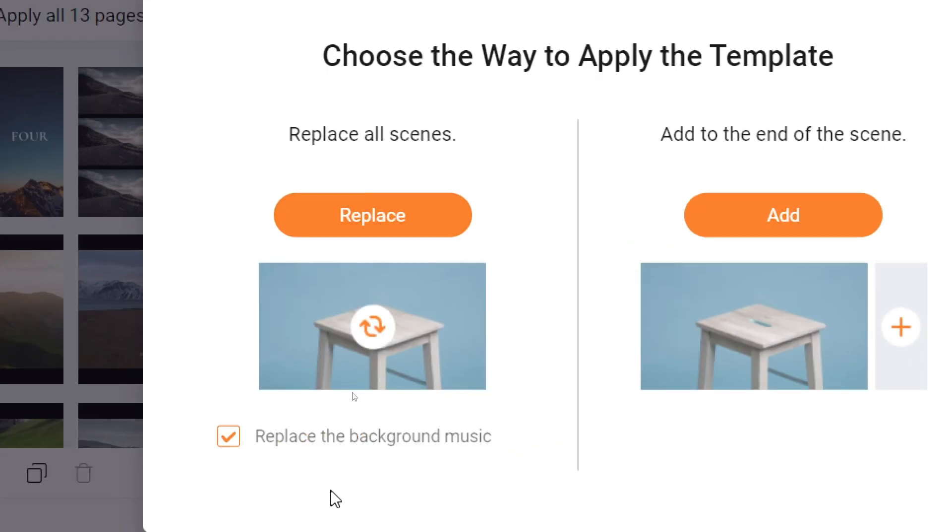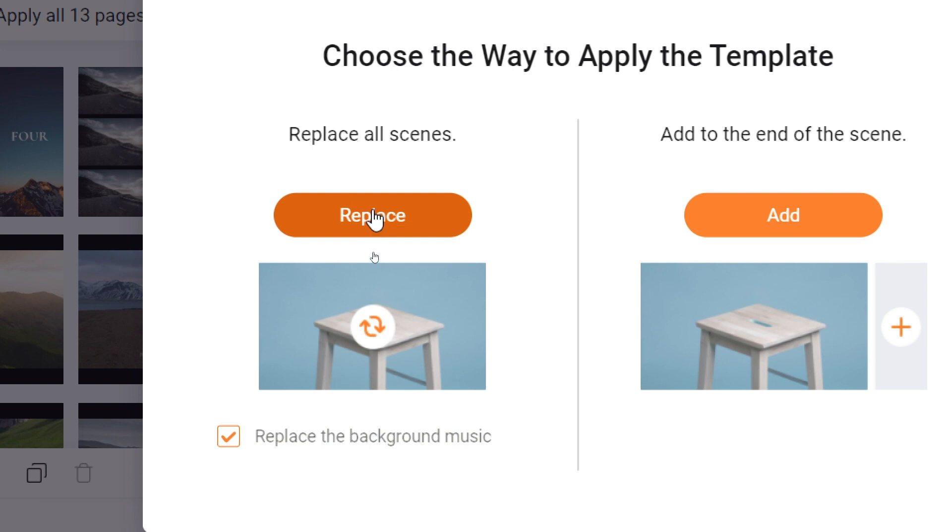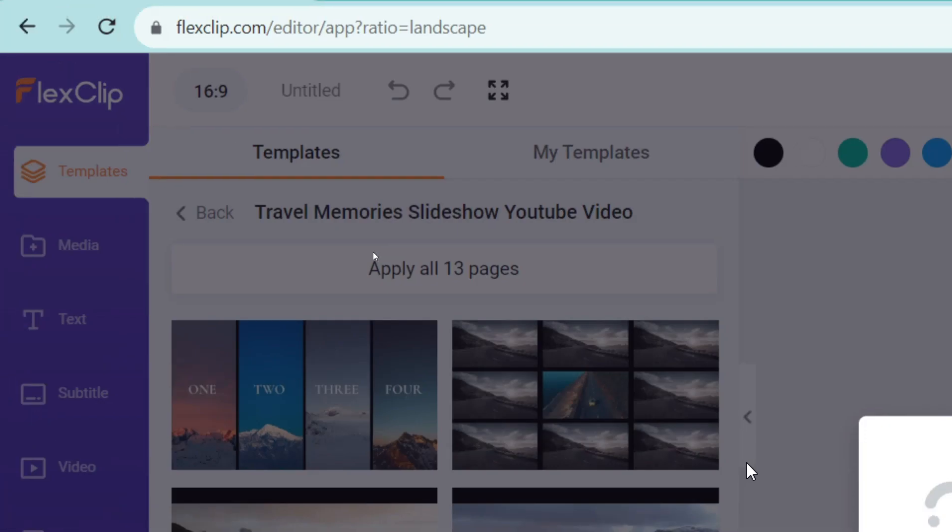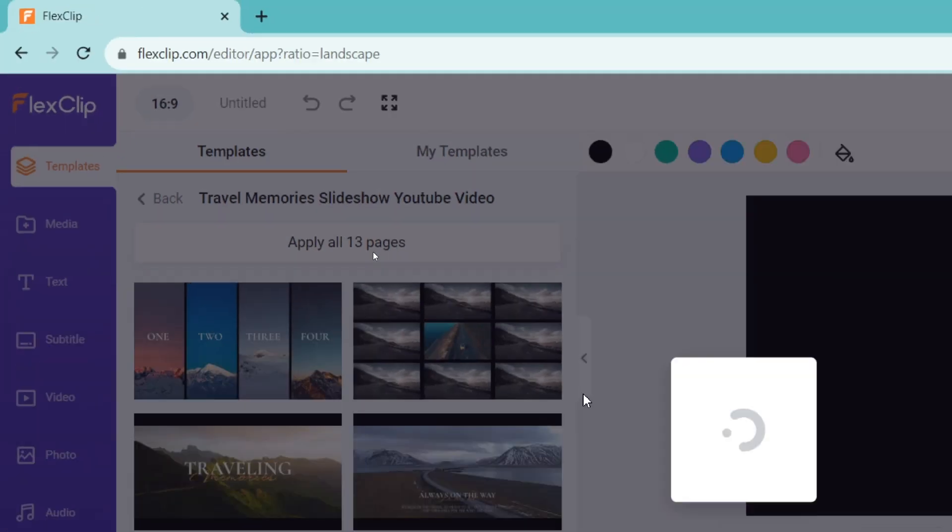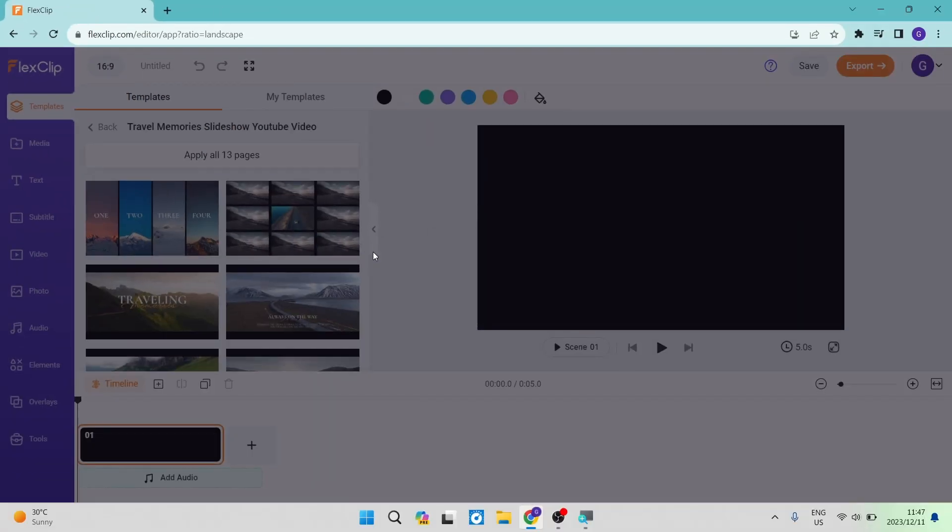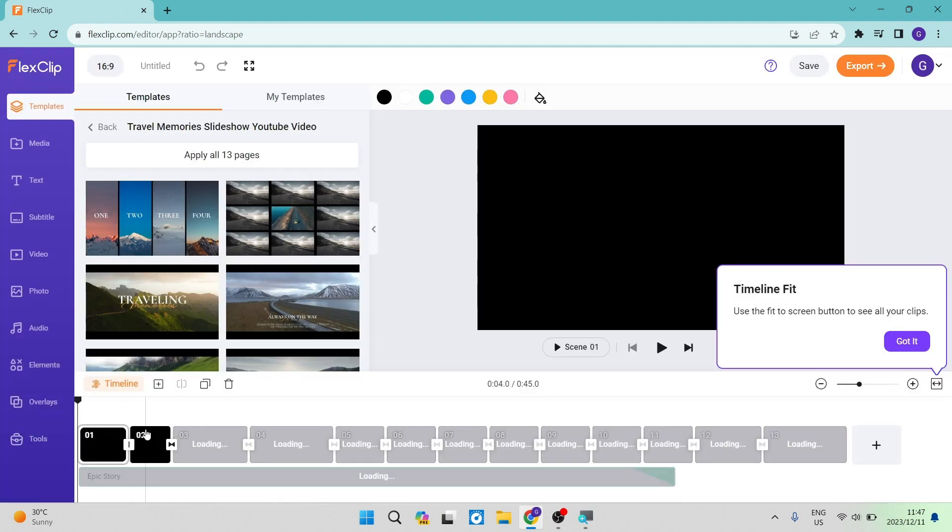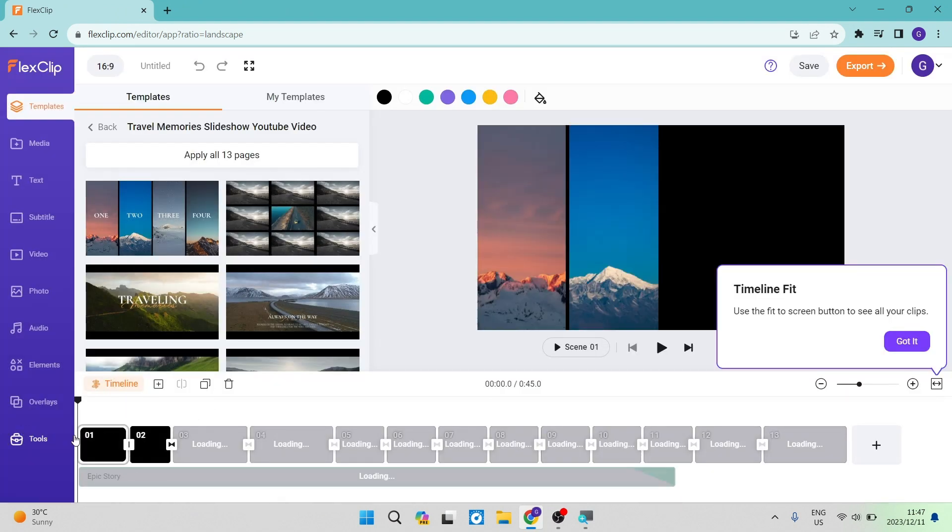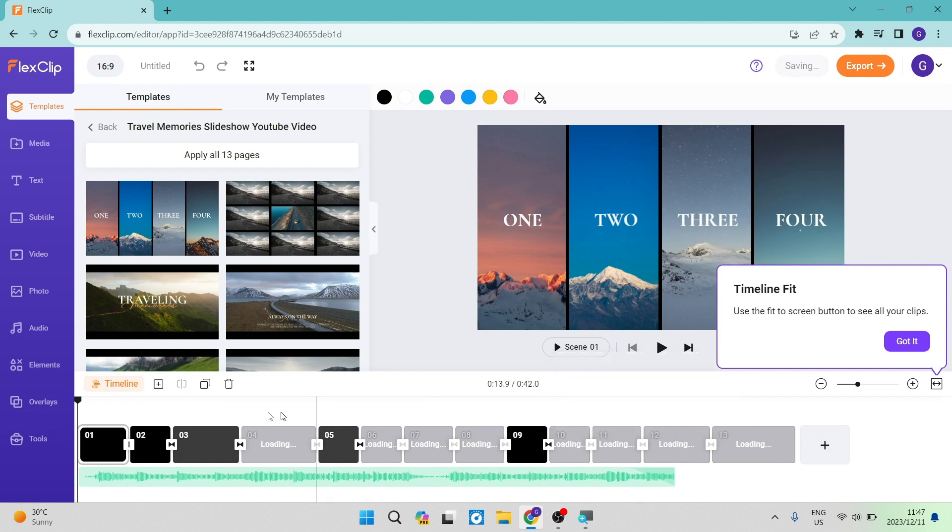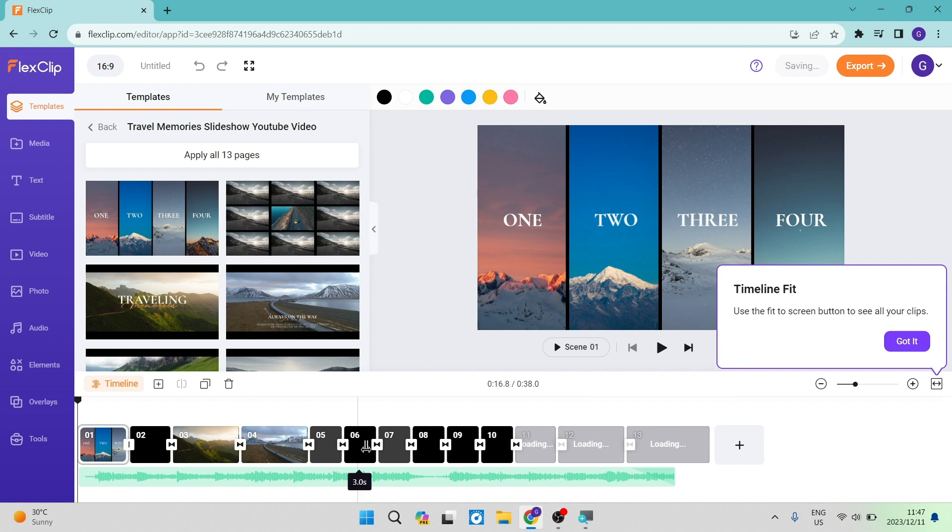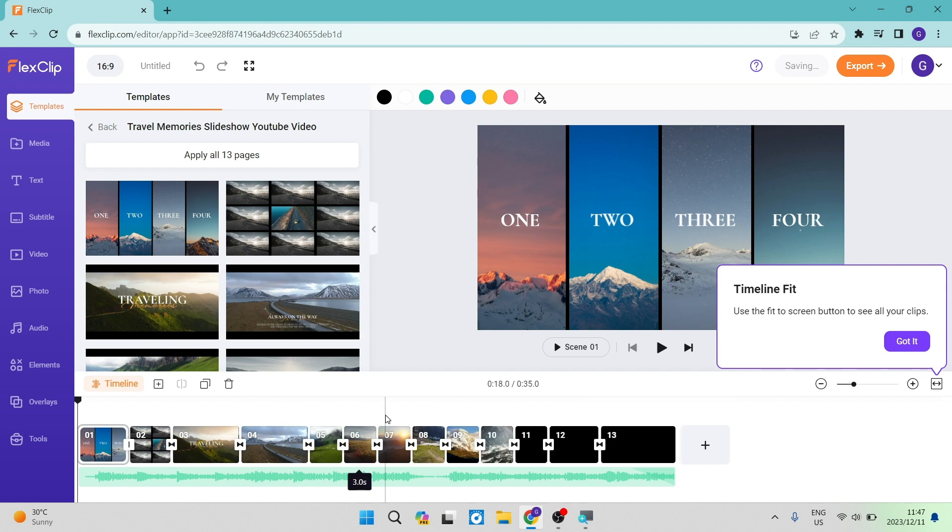There is also replace the background music, which means it's going to replace whatever music is already in your clip with the music in the template if there is music in the template you've chosen. Now it's loading. As you can see on the bottom, it has loaded every scene and underneath the scene, you can see there is in fact audio.